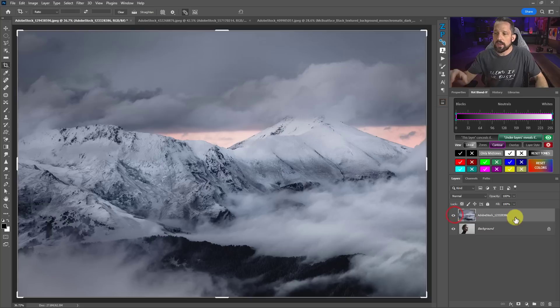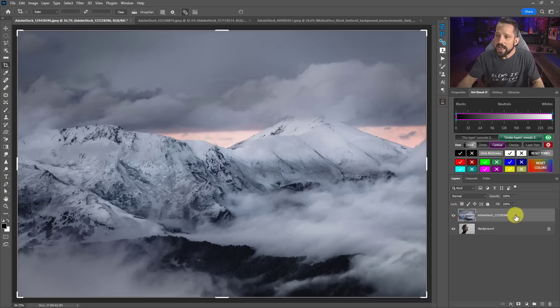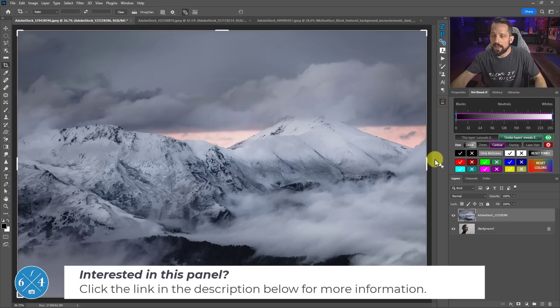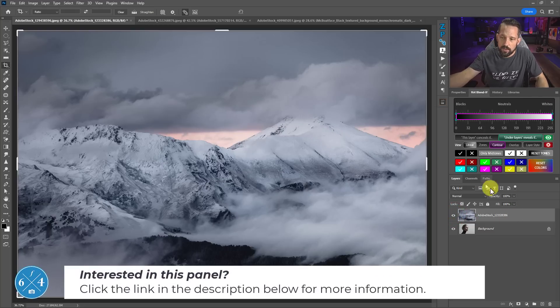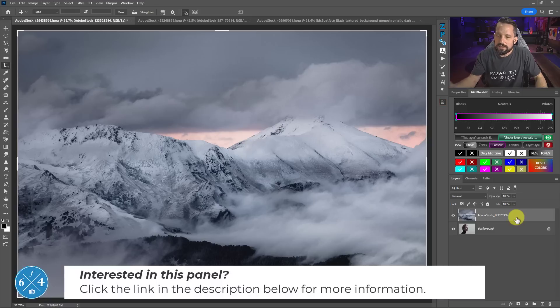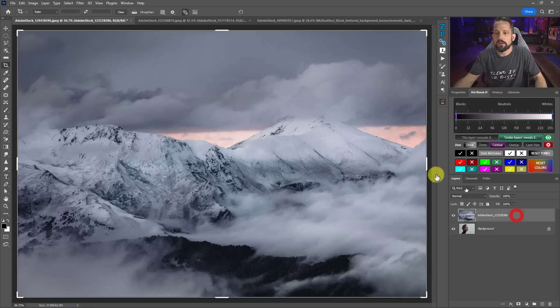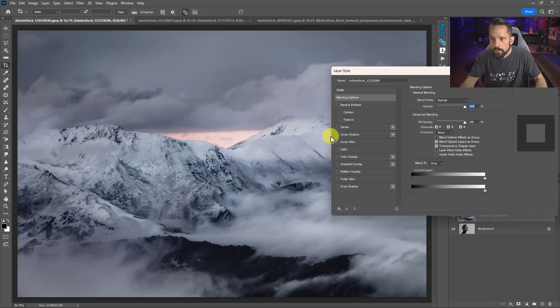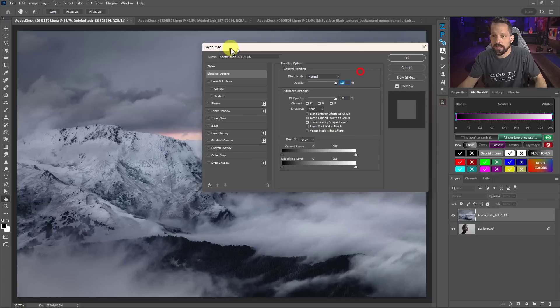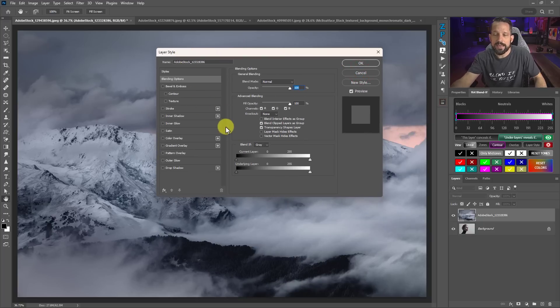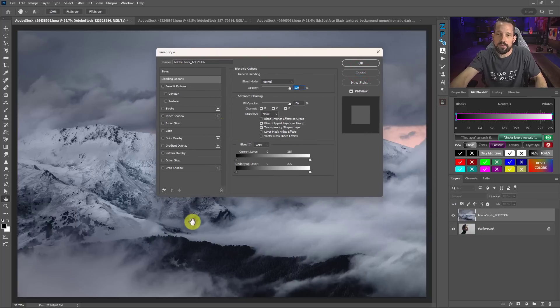So the first thing I'm going to do is I'm just going to show you how Blend If works. And then we're going to use the Blend If panel to do that. So the easiest way to think about Blend If is when we double click on a layer like this, we go into what's called the layer styles. And this controls all the blending and how this layer interacts with everything below.